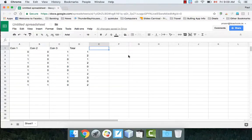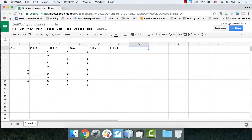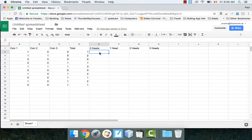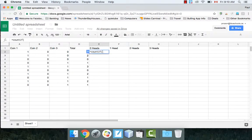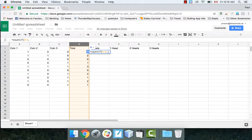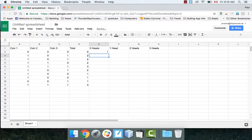Now I want to make a few more details. Let's add labels: 0 heads, 1 head, 2 heads, and 3 heads. I want a number telling me how many times each outcome came up in column D. To do this, we're going to use a function called COUNTIF. Equals COUNTIF, indicate the region — column D — and look for the number 0. In this case it came up one time.